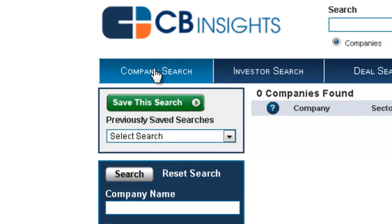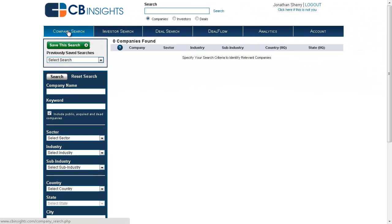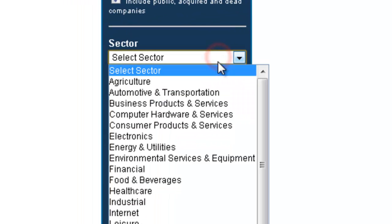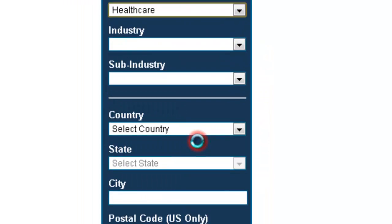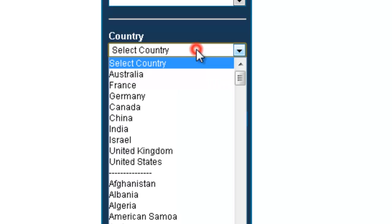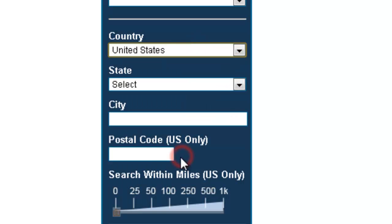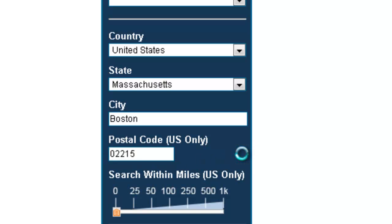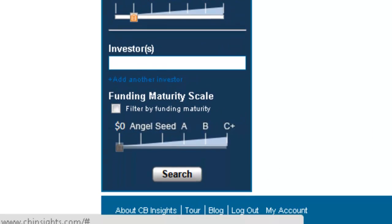Let's say, for example, we'd like to run a search for C-level health care companies within 25 miles of Fenway Park in Boston, Massachusetts. First, we'd scroll down, find the Sector dropdown, and choose Health Care. From there, choose United States as your country, and type in the zip code of Fenway Park, which is 02215. Set our threshold to within 25 miles.